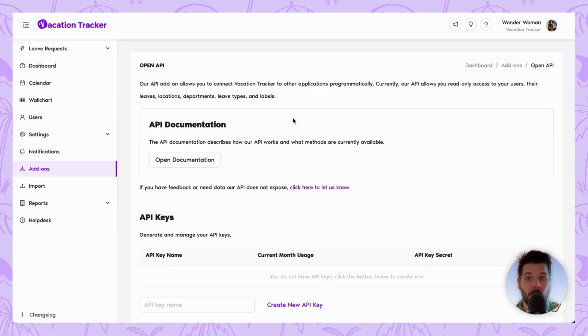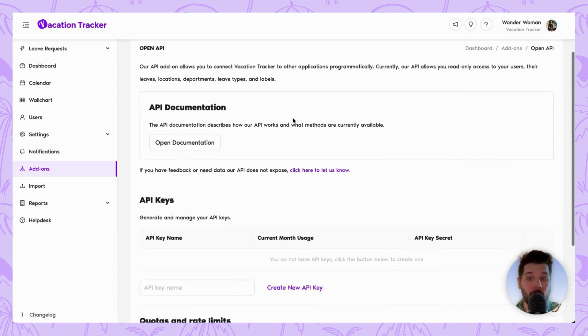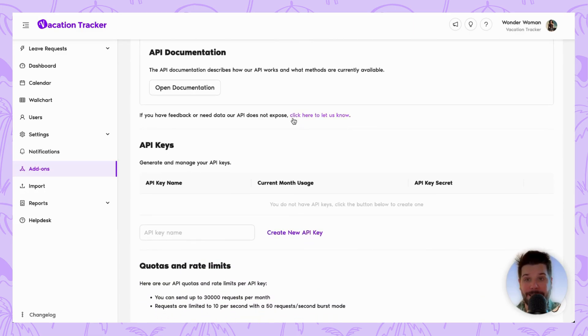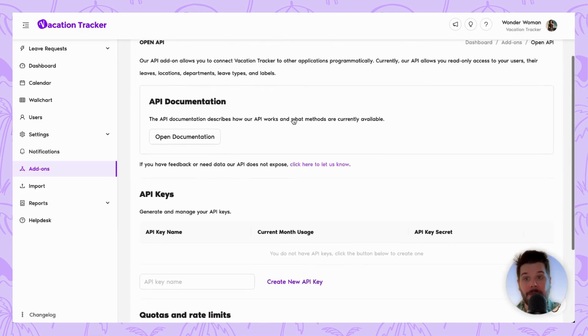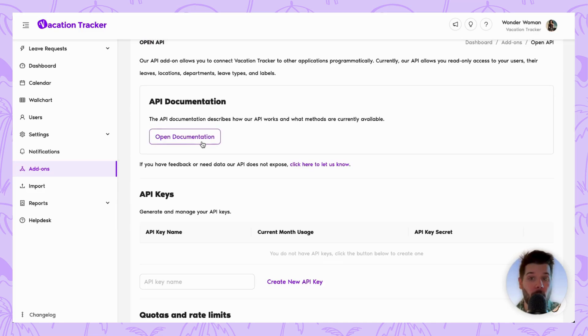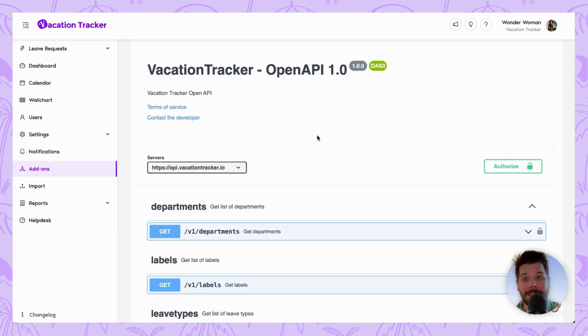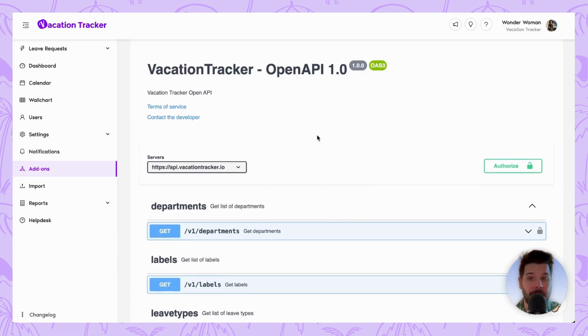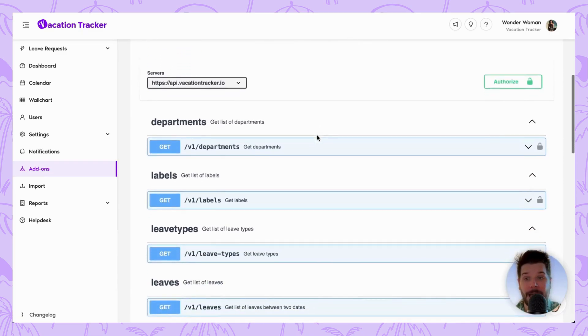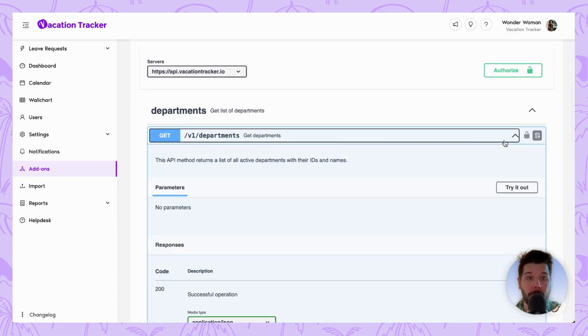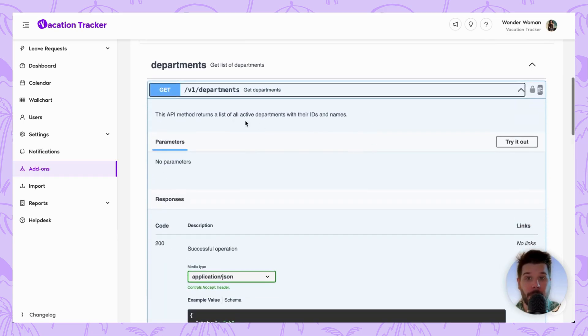Once we click on View for the specific API card, we will be taken to this page where we will have access to the documentation as well as be able to generate and manage our API keys. If we click on the Open Documentation button, you'll be taken to this page where you will see the types of data that you can pass to your system, and if you open up the drop-down menu, it will explain what exactly is being passed through.